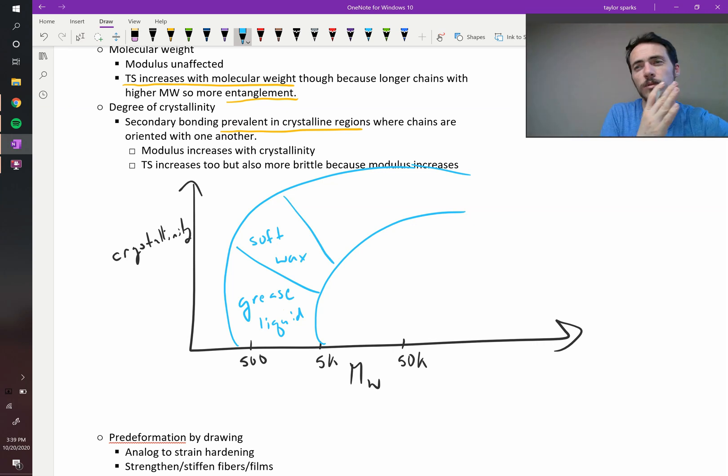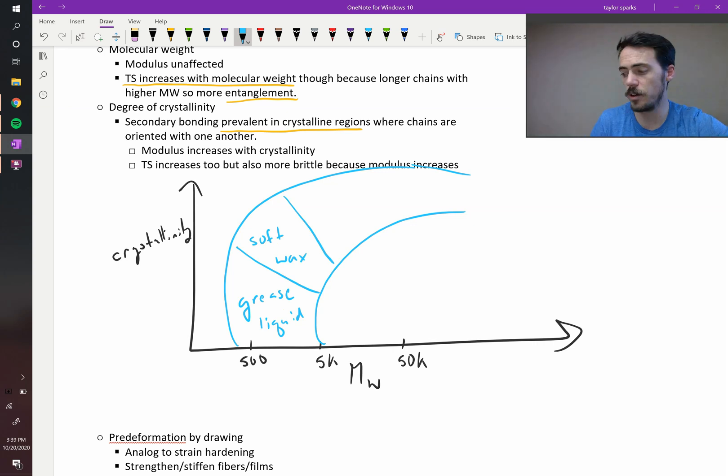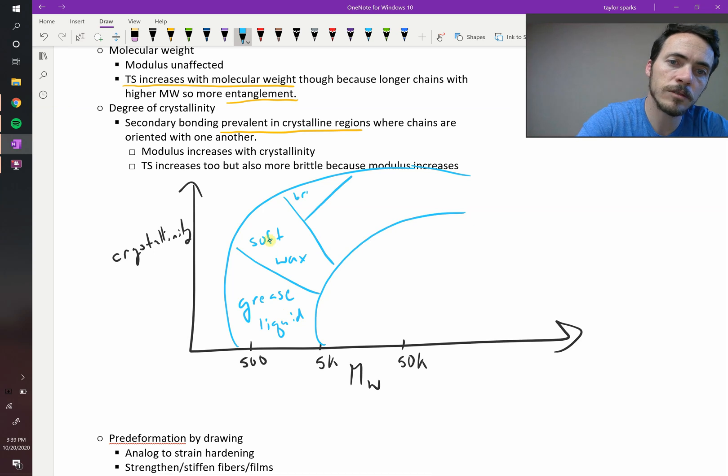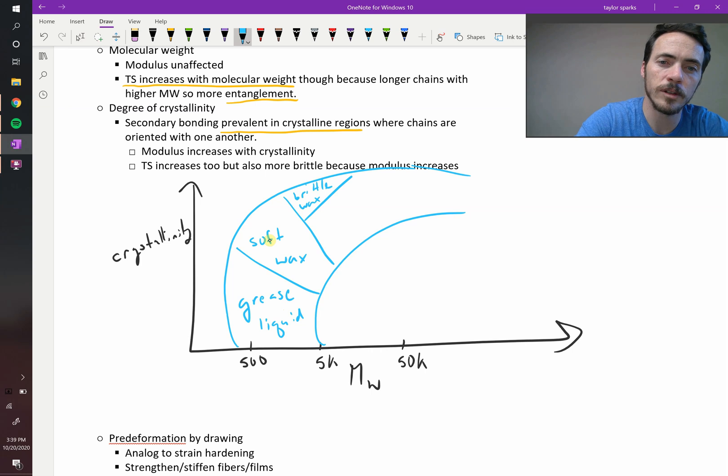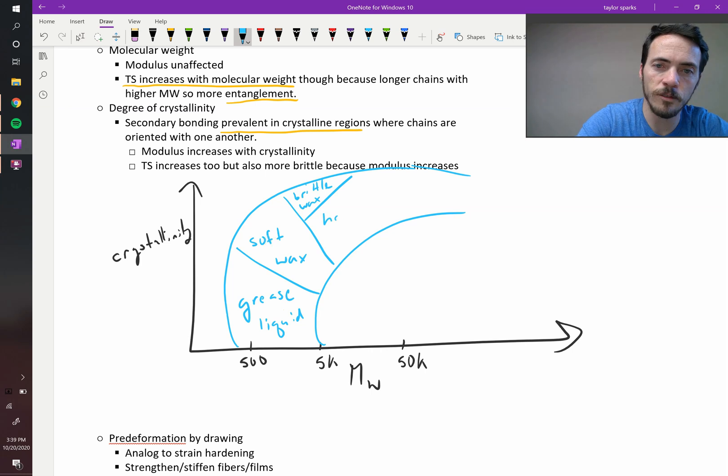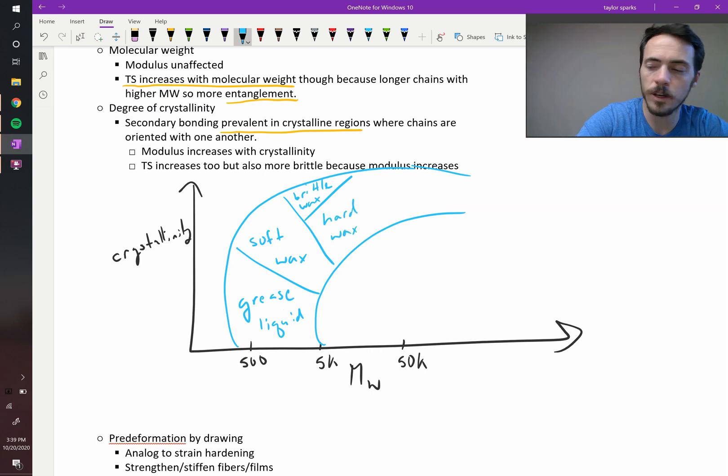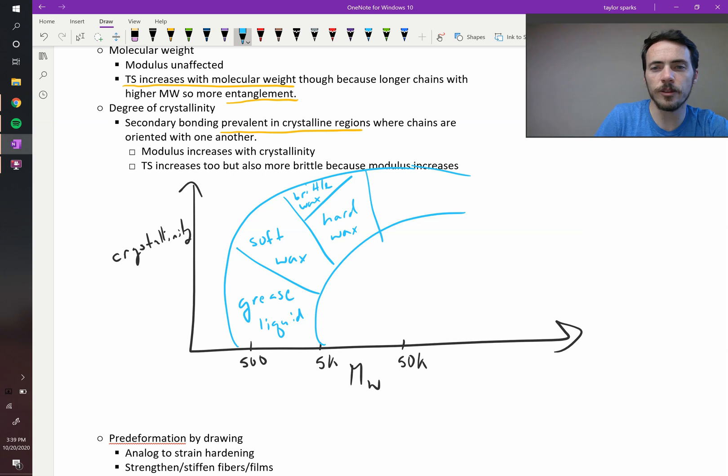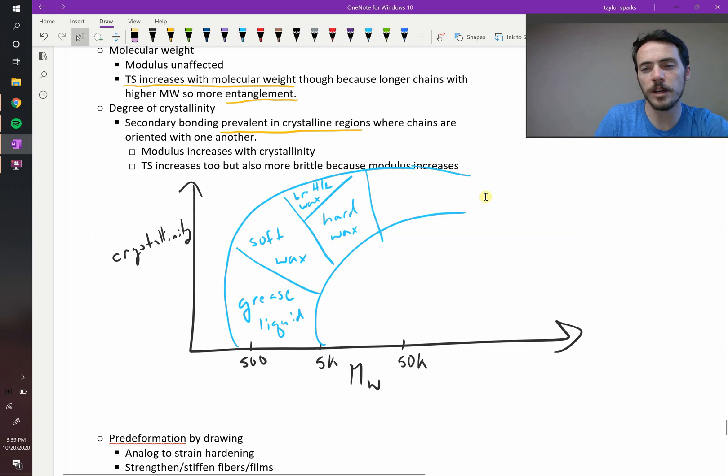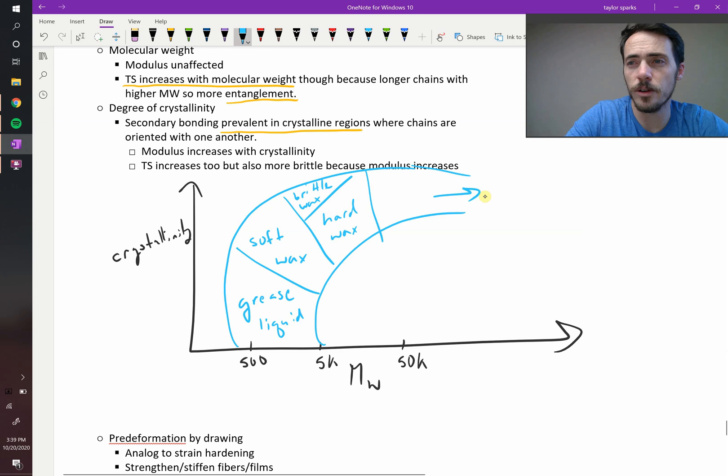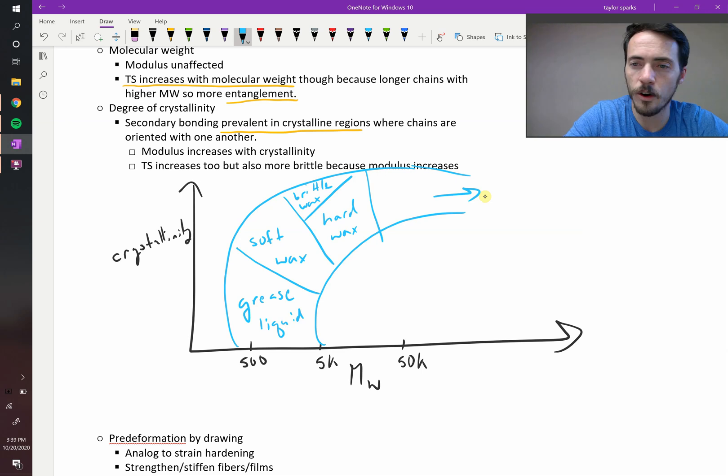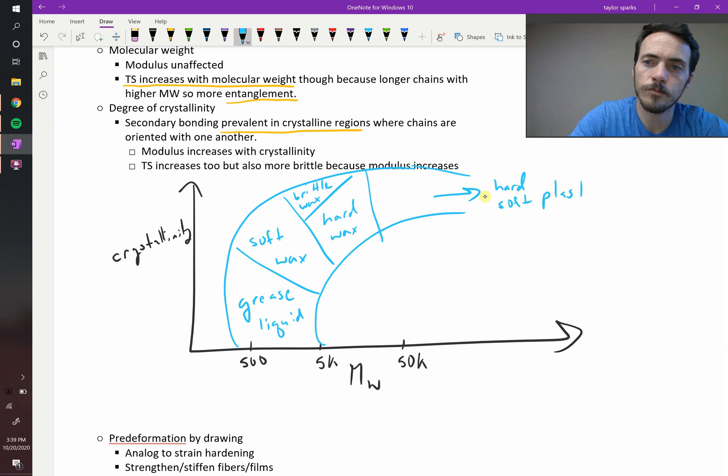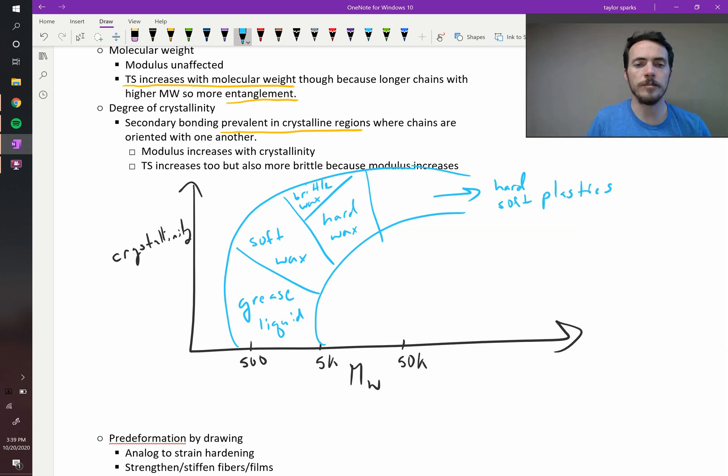As you increase the crystallinity, even at these relatively low molecular weights, that's where you get waxes, but these are soft waxes. As you now move towards higher molecular weights and higher crystallinities, the highest will be your brittle waxes. So you get brittle wax up here if you're really crystalline. Here you get hard waxes or tough waxes. And then finally out there, at really high molecular weights and above, this is where you get your engineering plastics. Your hard and soft plastics.